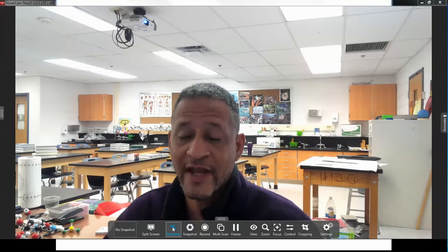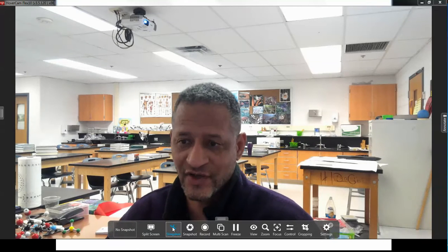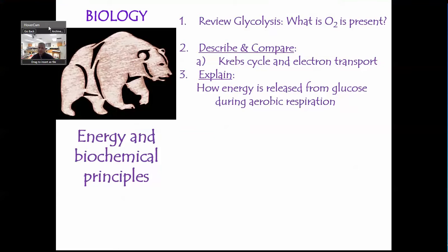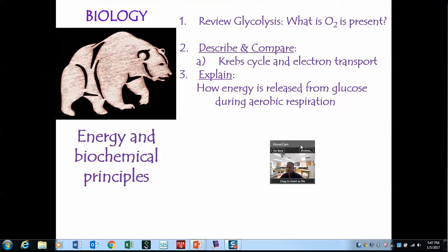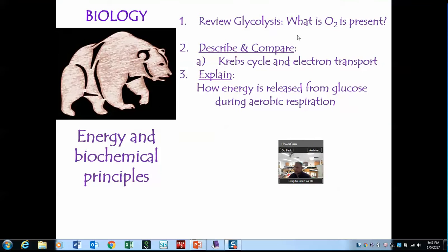So now let's talk about what happens when oxygen is available. In my previous video, we talked about cell energy and what happens when oxygen was not present. So now we're going to talk about what happens when oxygen is present. We'll review glycolysis and talk about the Krebs cycle, also called the citric acid cycle, and electron transport.